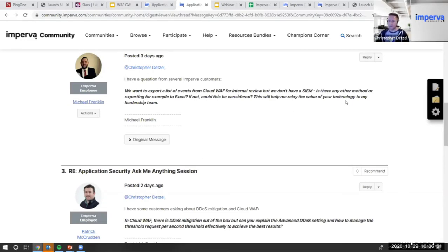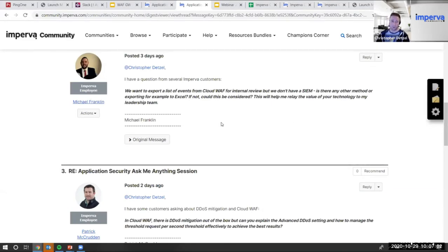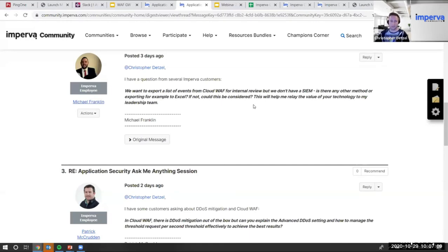We want to export a list of events from Cloud WAF for internal review, but we don't have a SIEM. Is there any other method of exporting, for example to Excel? If not, could this be considered — this will help me relay the value to my technology and leadership team.